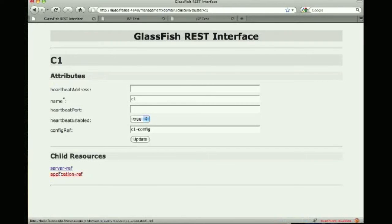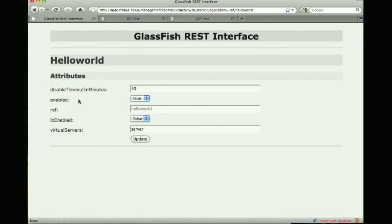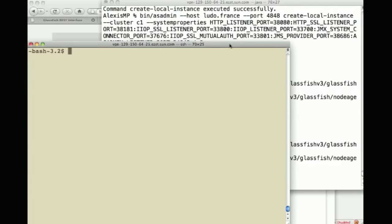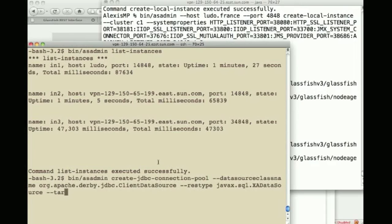I can then click on application ref and see a reference to that hello world application we've just deployed to the cluster. The other thing I can do here is list instances and see that I have three of them on two physical machines all of them up and running.